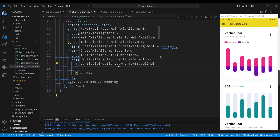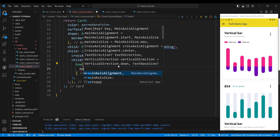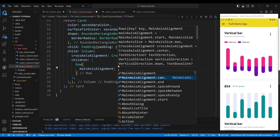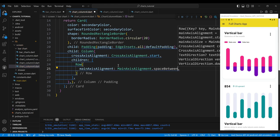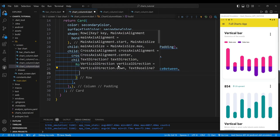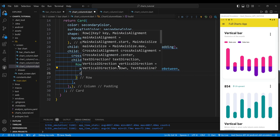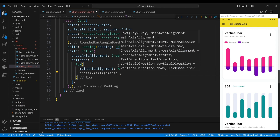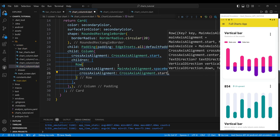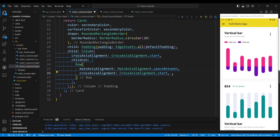The first child of the column widget is a row widget. We set the MainAxisAlignment property to MainAxisAlignment.spaceBetween, which will align the widgets with equal space between them. We set the CrossAxisAlignment property to CrossAxisAlignment.start, which will align the widgets to the start of the row.